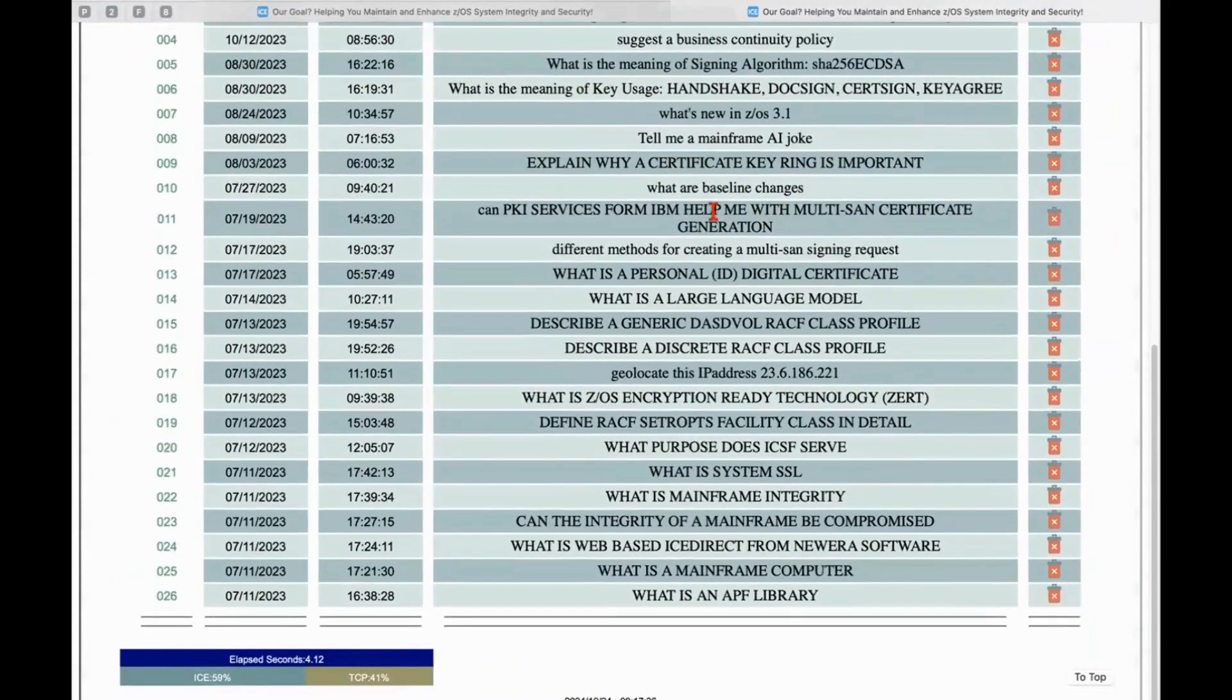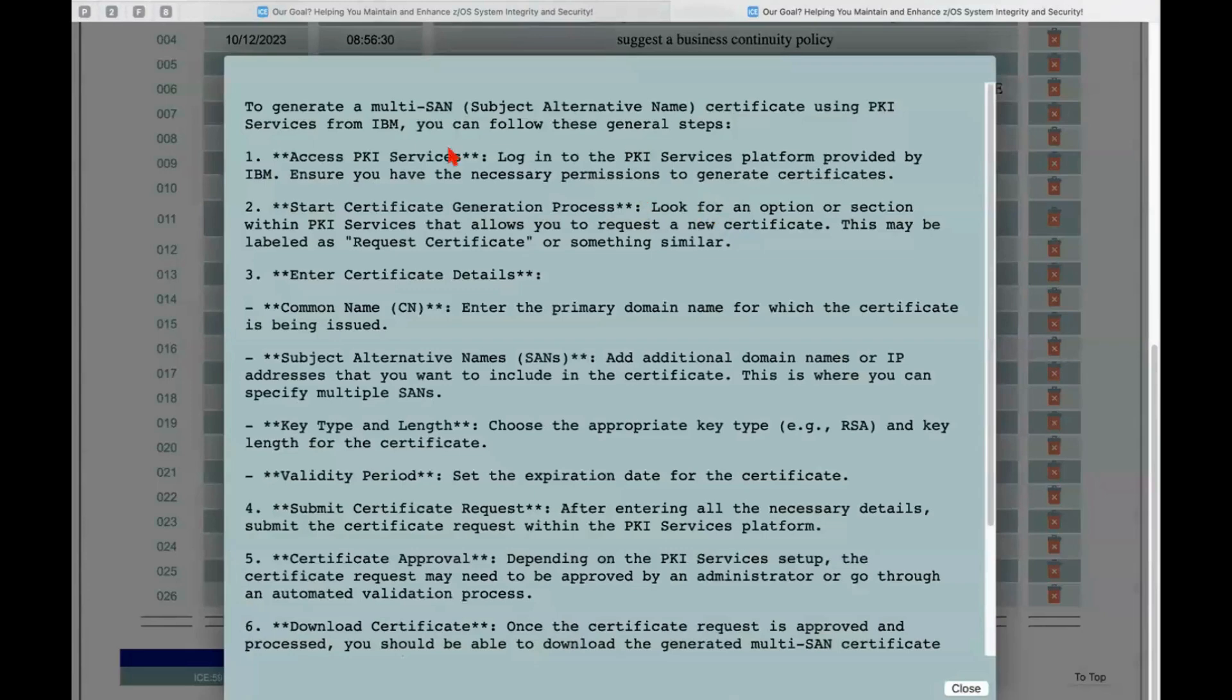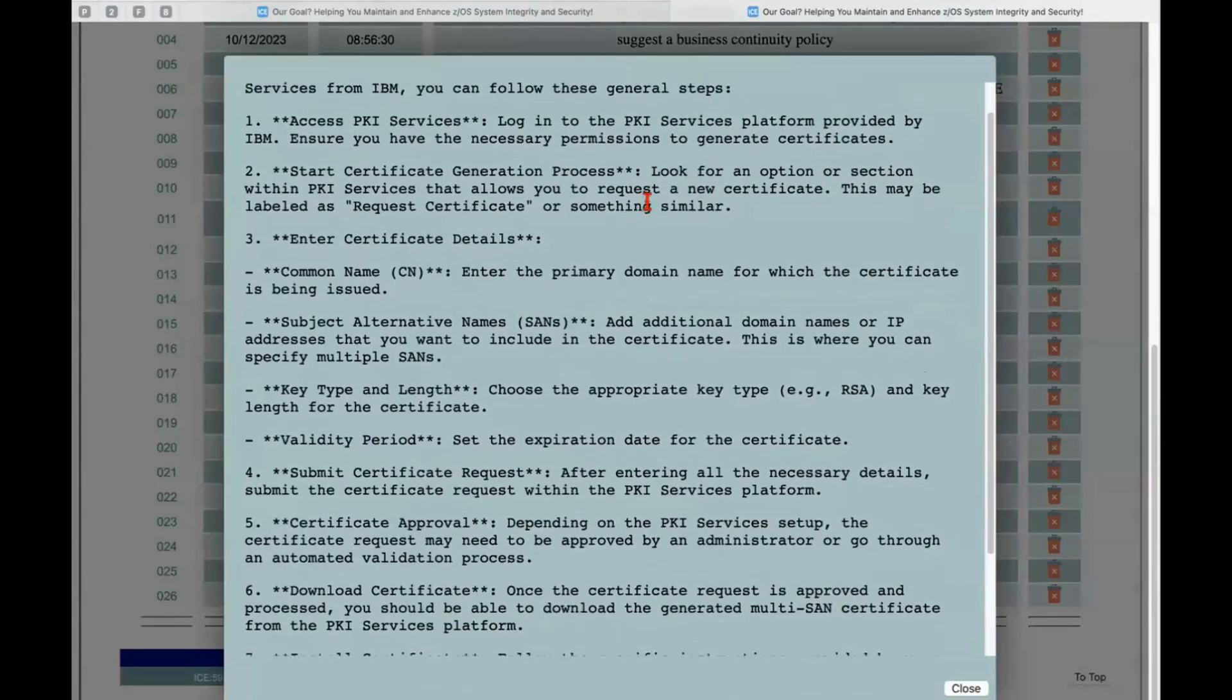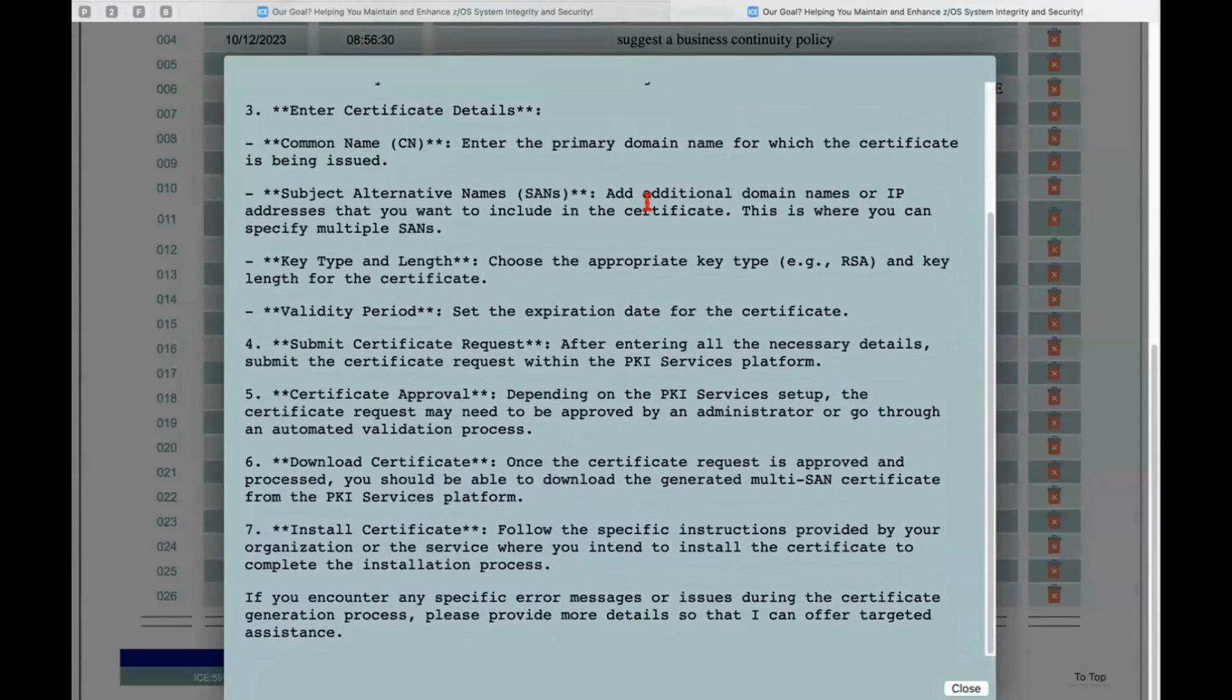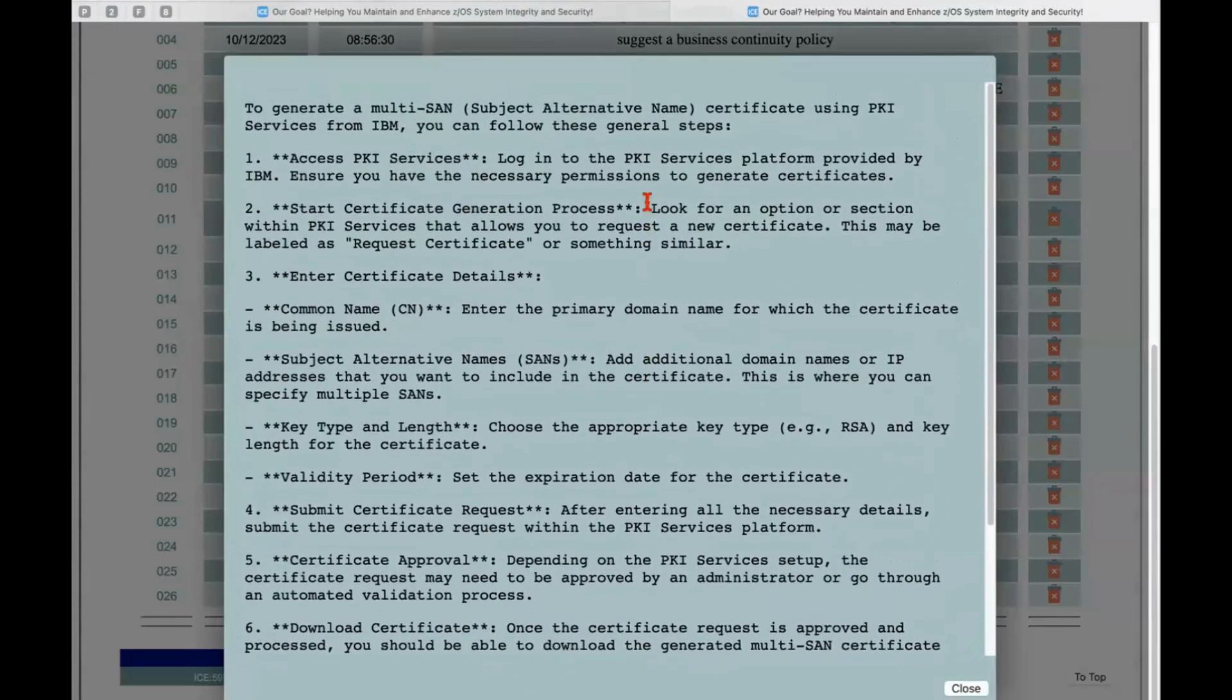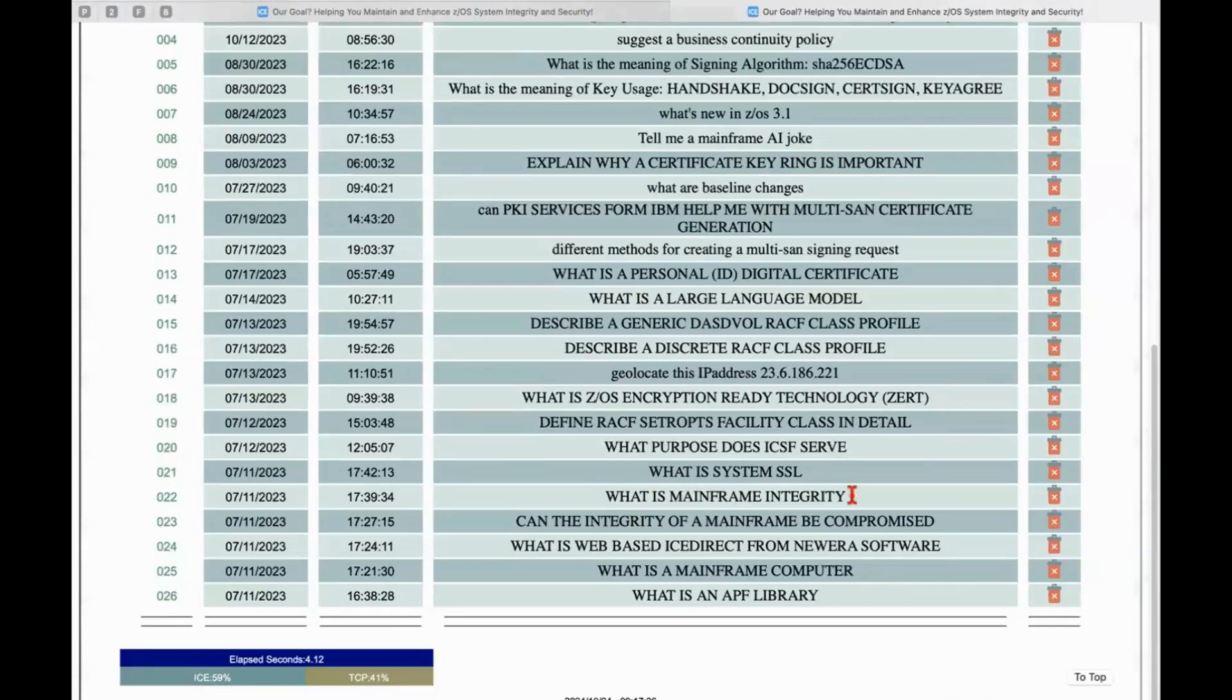So here's some more complicated ones. Can PKI services help me with multi-SAN certificates? And the answer comes back and says, yes, it can do that. Just question after question after question.